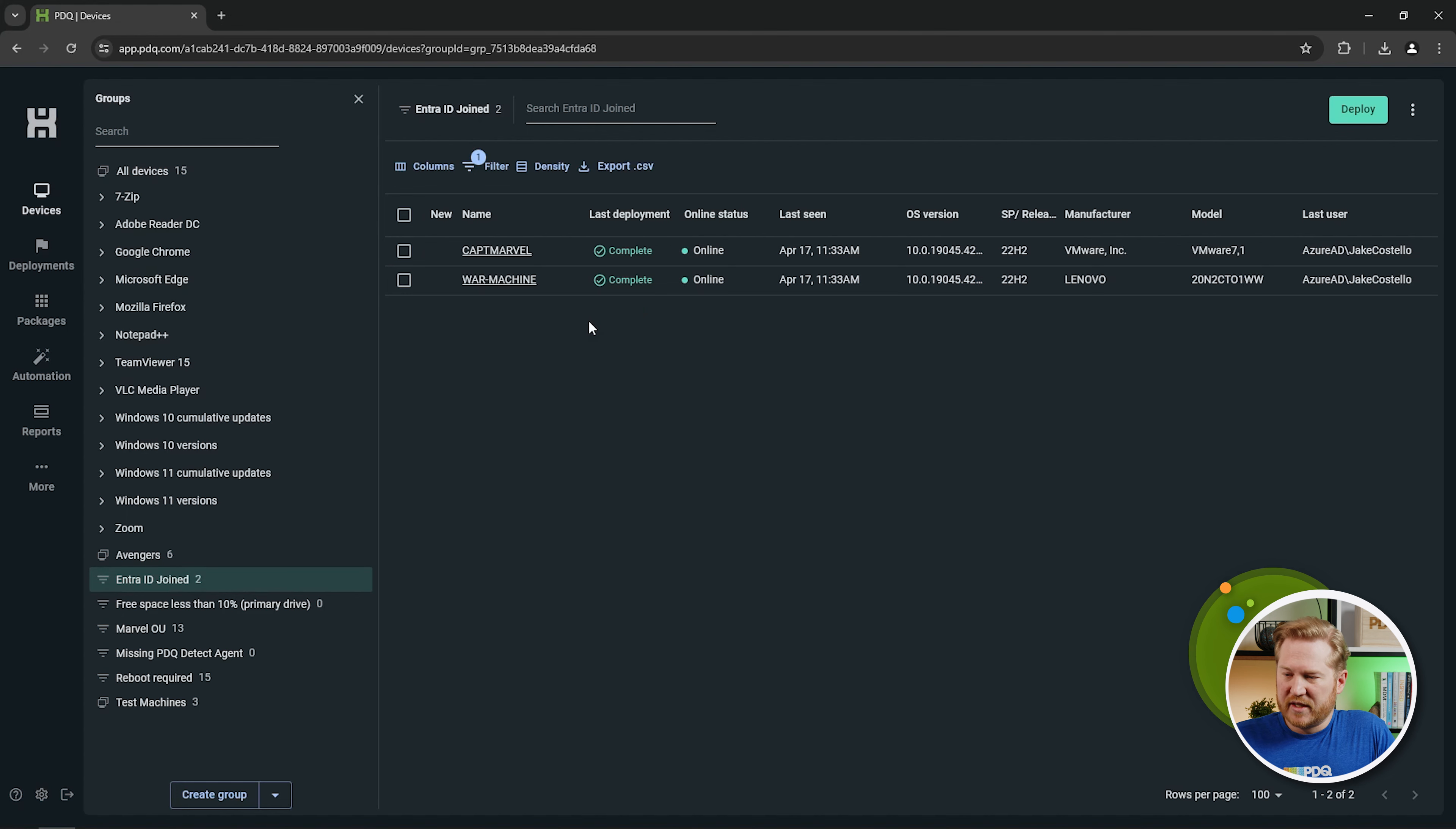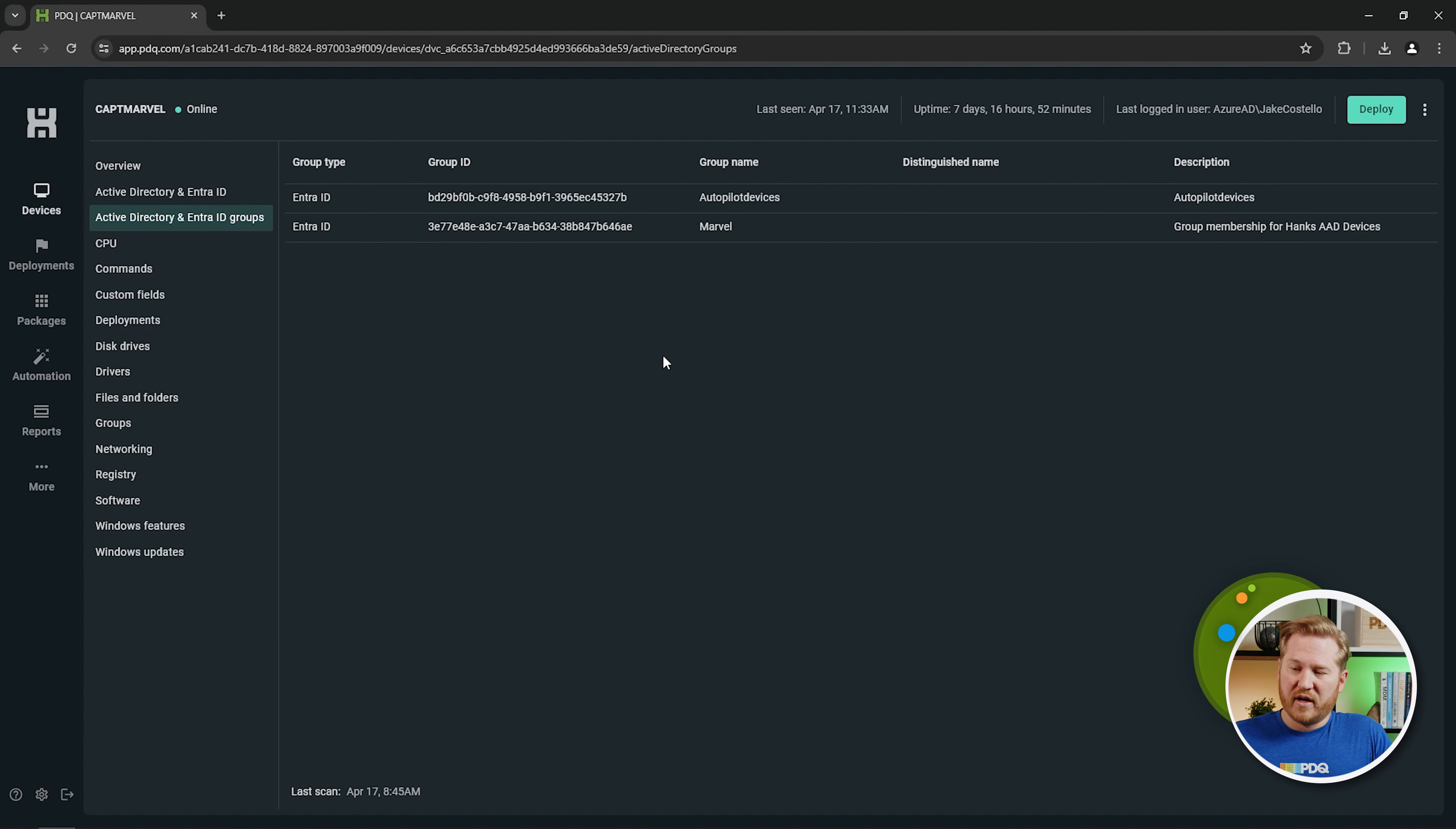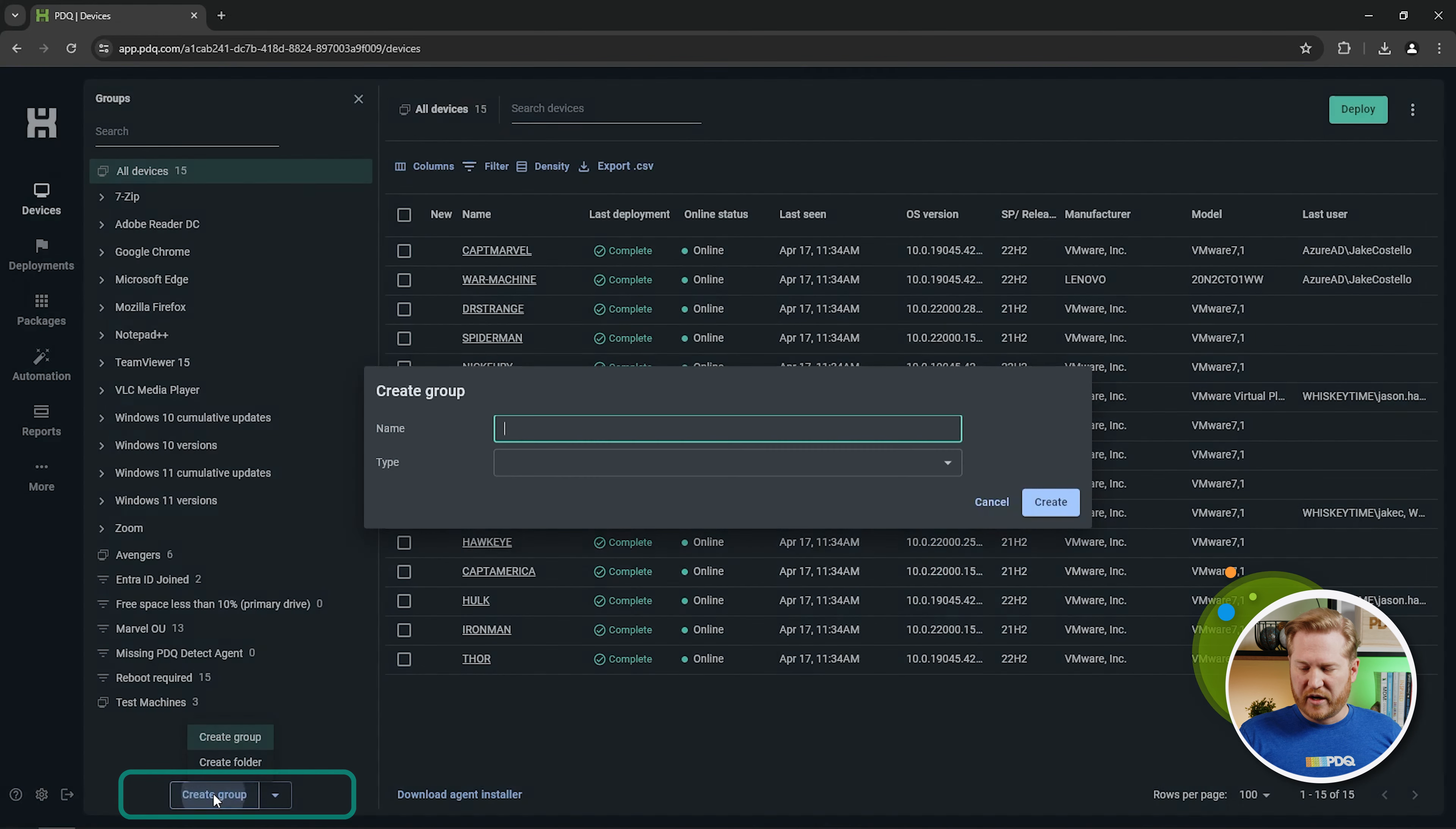Okay, something else we can do with this information if we dive into Captain Marvel here. We can go, and we can actually see the Active Directory and Entra ID groups. So these are going to be groups that these devices are part of inside of your Entra ID tenant. So you can see we've got a couple of these here. So let's go back out to our devices, and we are going to go down here to create a group.